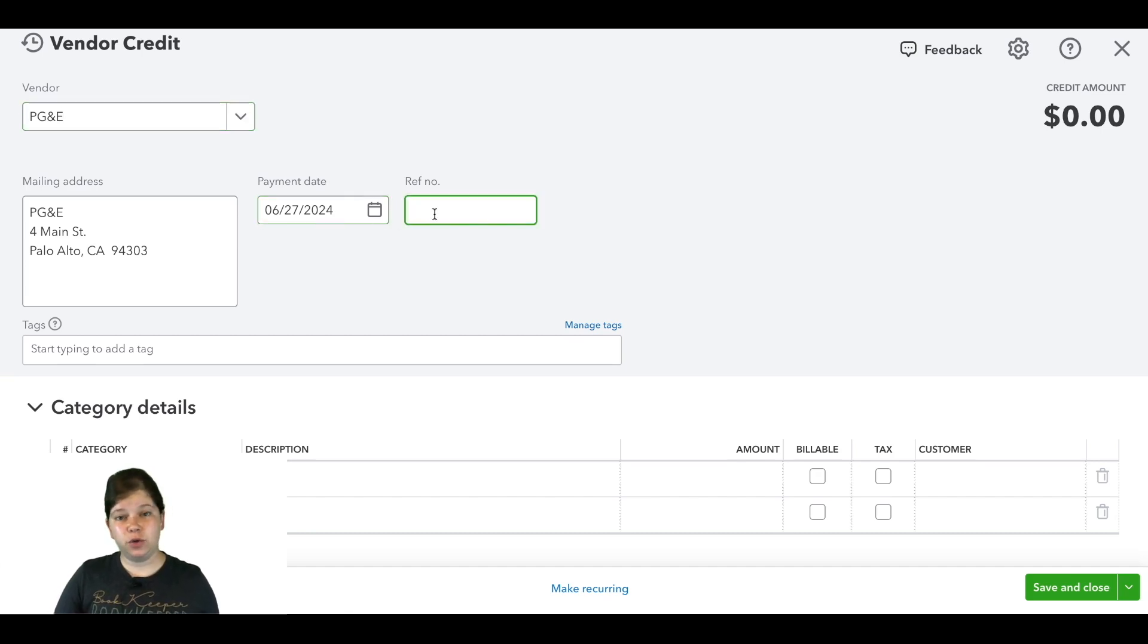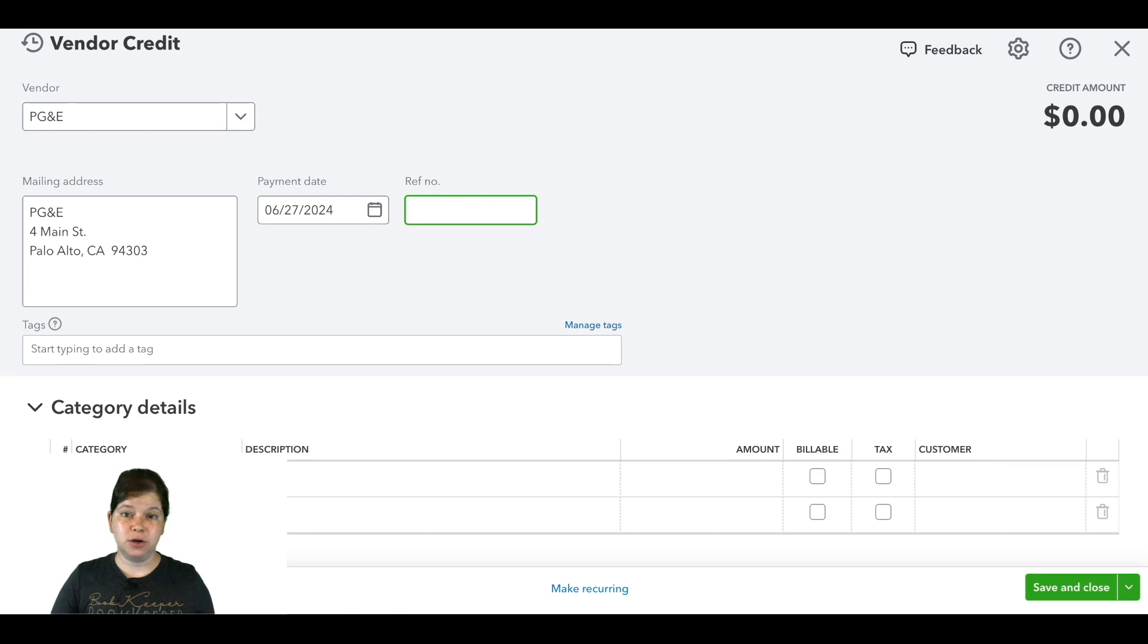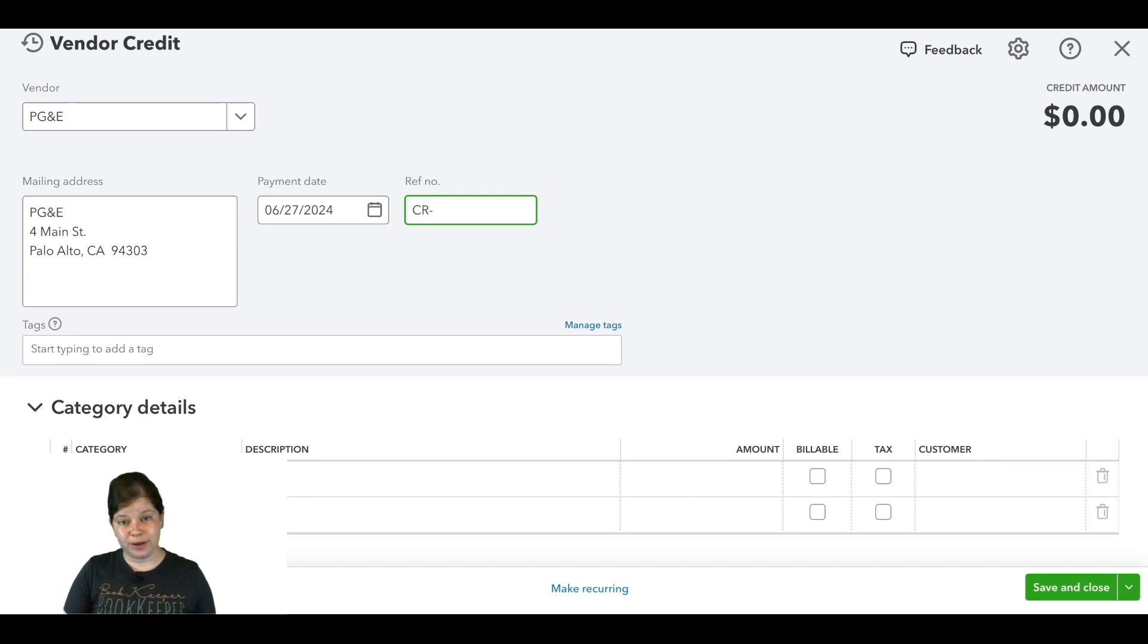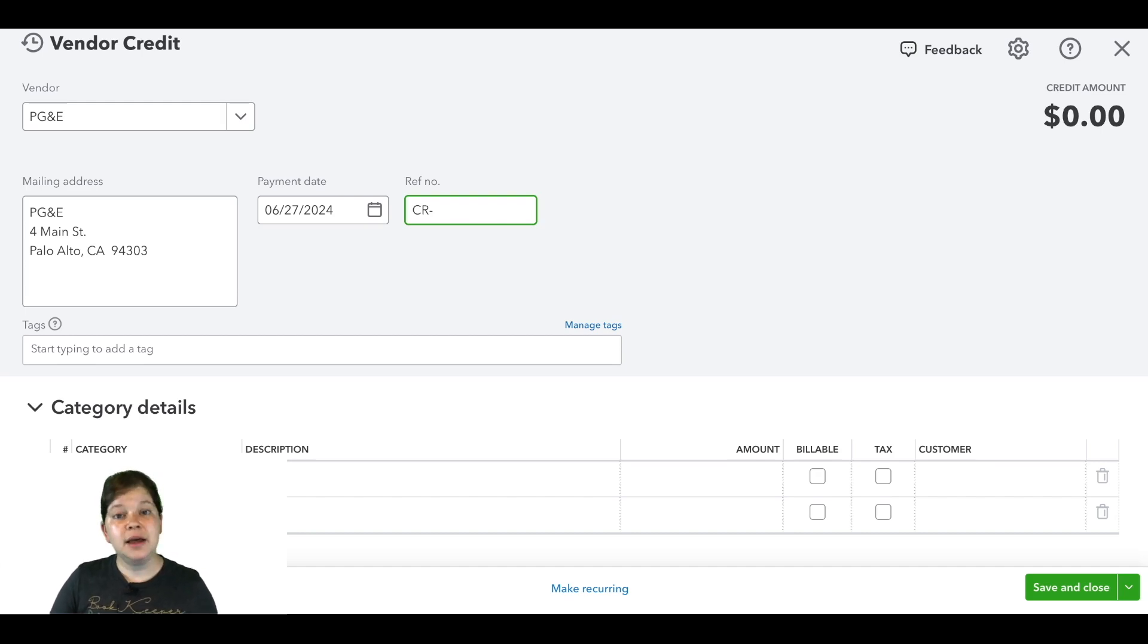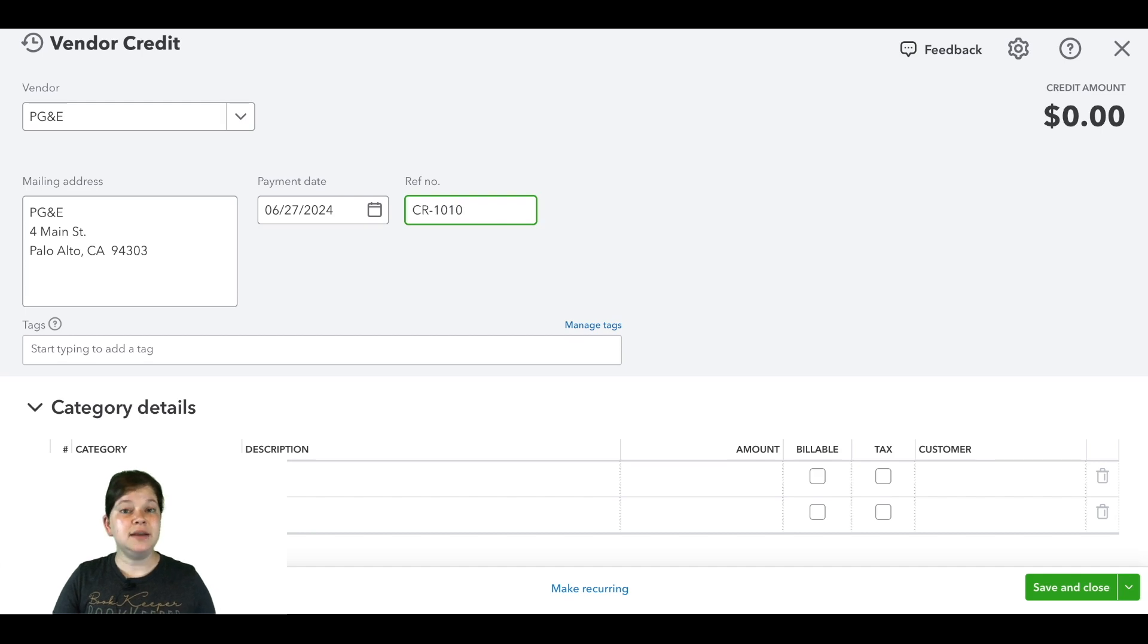Now if the credit memo doesn't have a reference number, you can add CR- the original invoice number for easier tracking. So if the original invoice number was 1010, then you'd enter CR-1010 here in this reference number field.